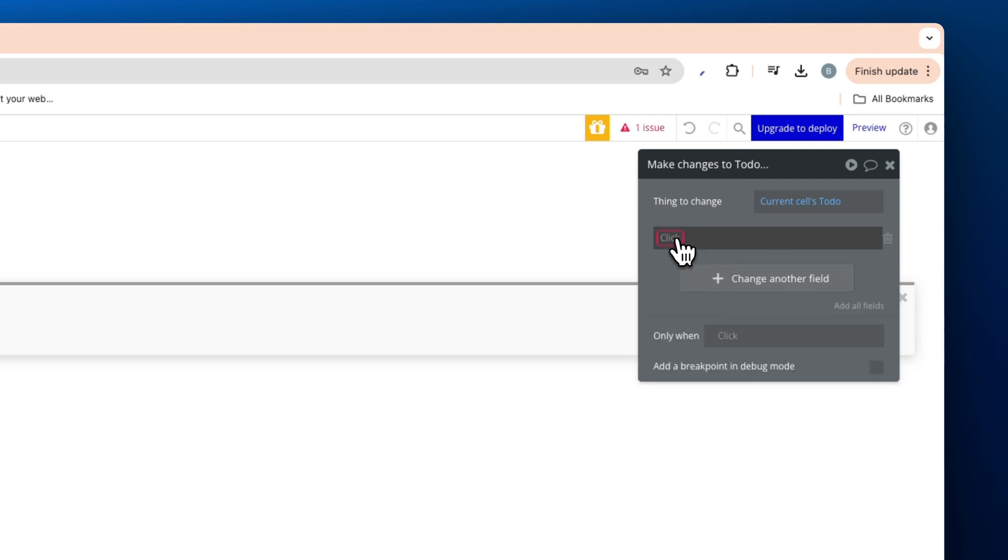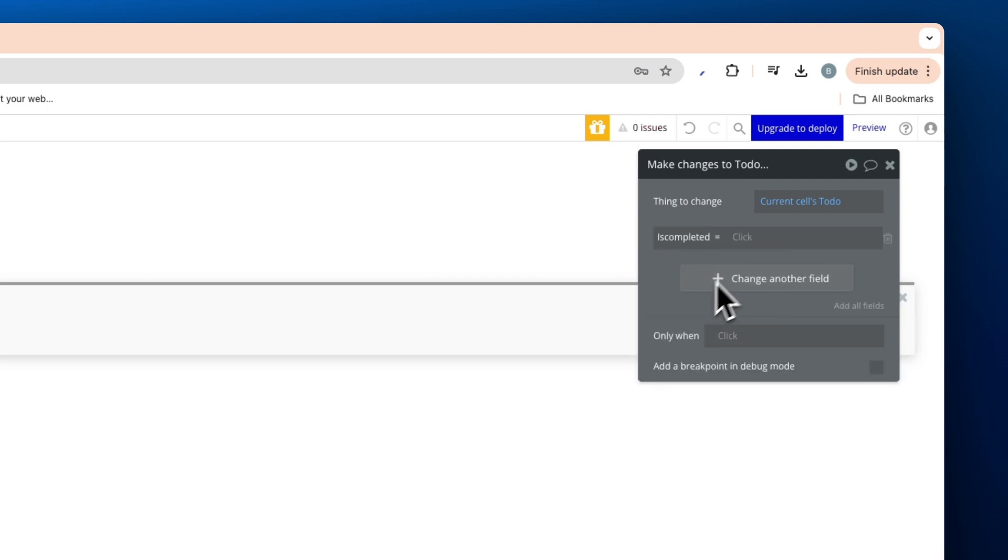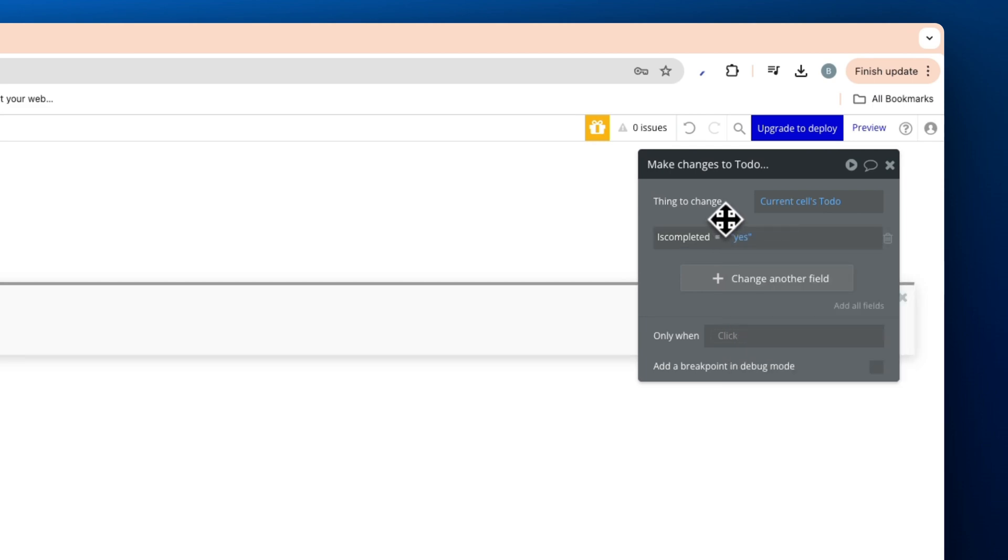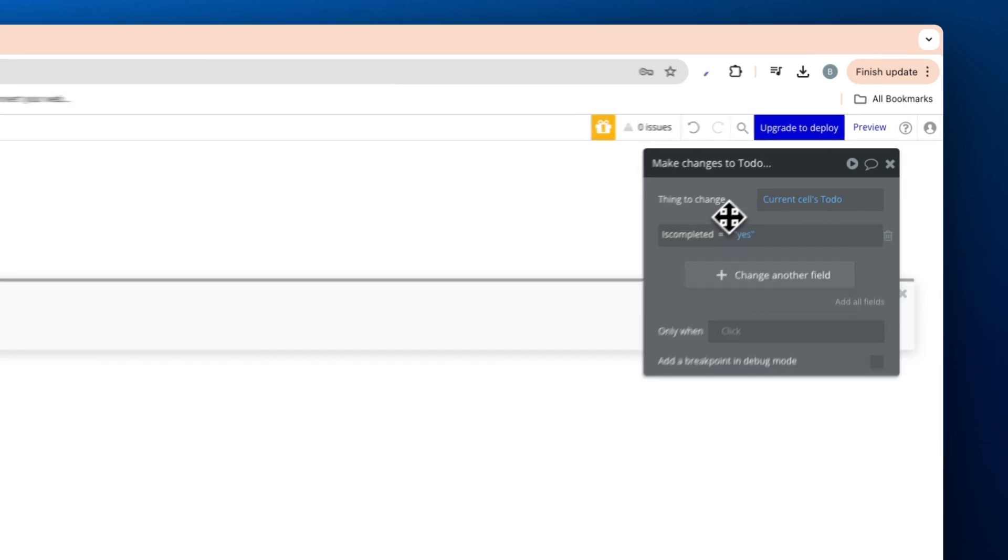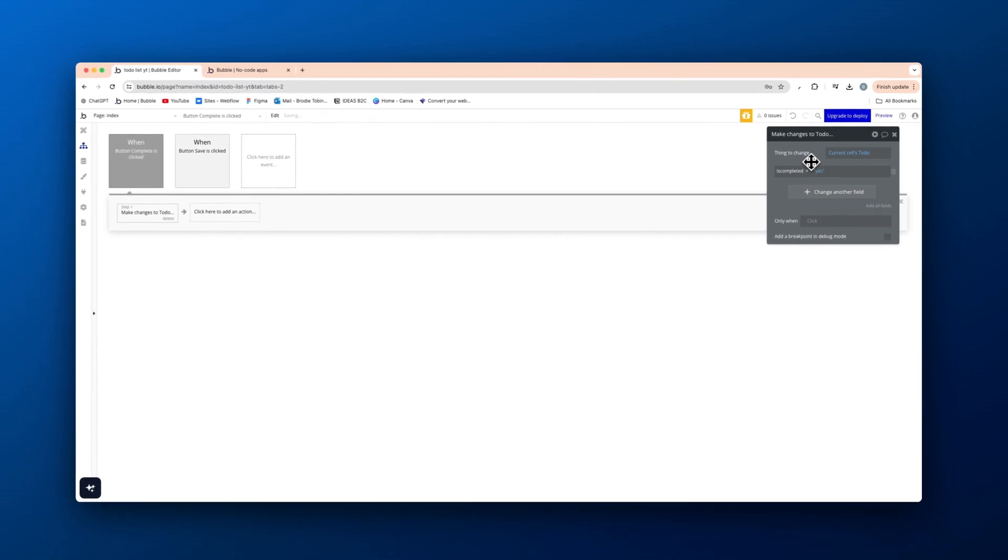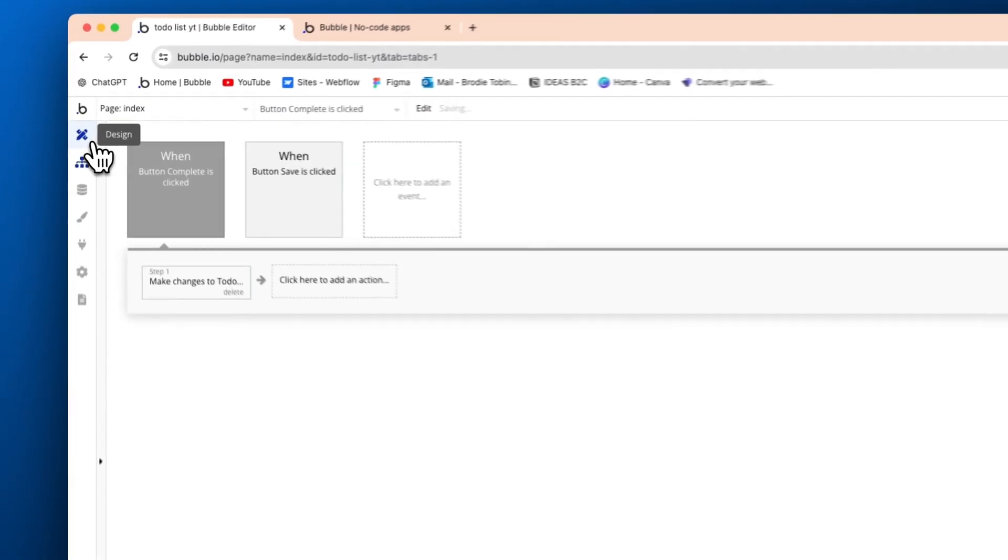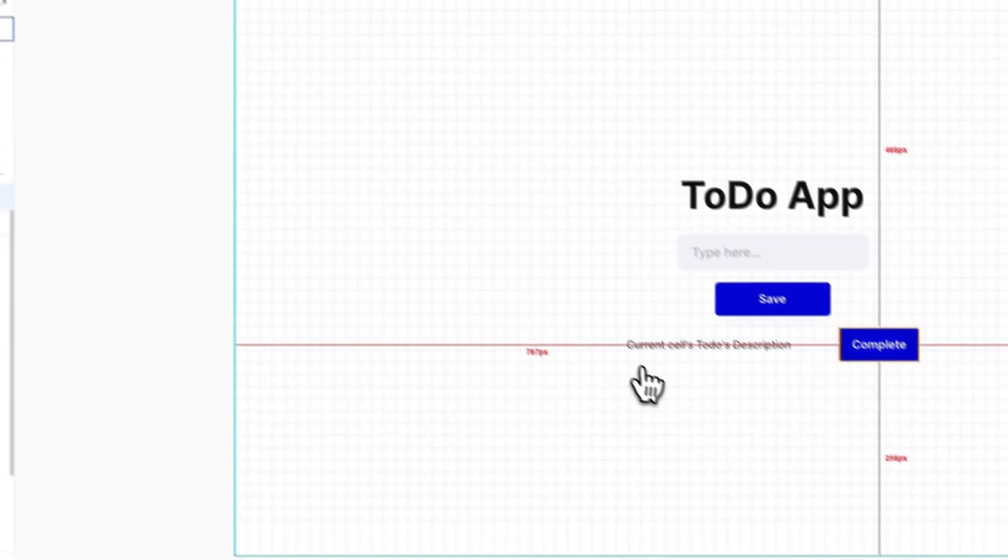Now, the field we're changing is the is completed to yes. So when that button is clicked, we're changing the is completed data type, data field to yes. And then let's go back into design really quick.